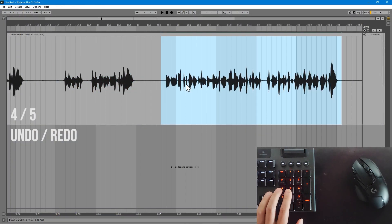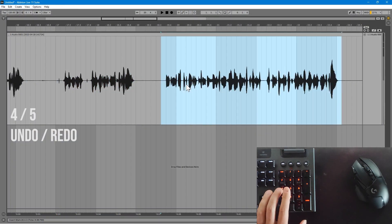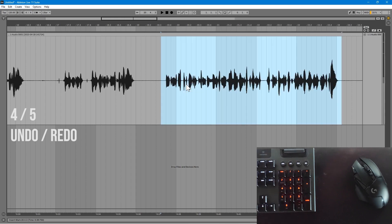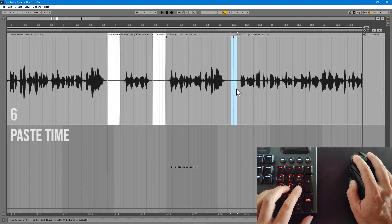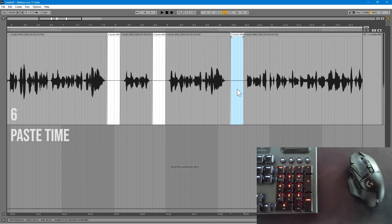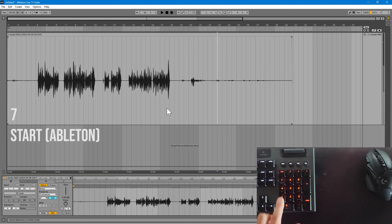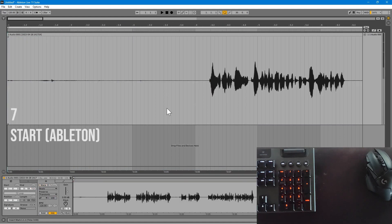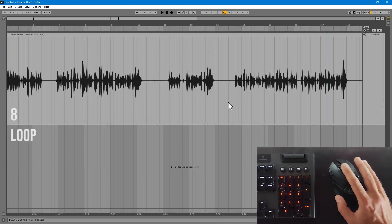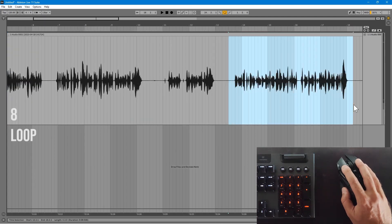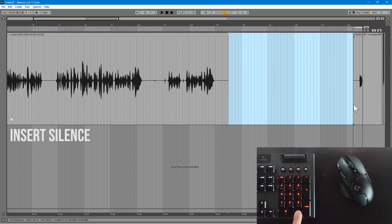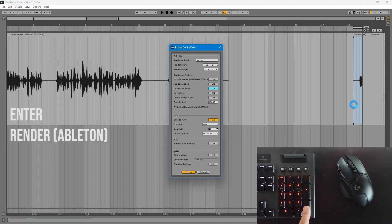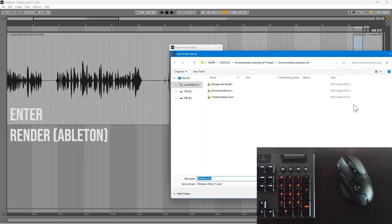Four and five are undo and redo. Six pastes time — this is useful for replacing breaths or errors with room tone. Seven starts editing by unwarping and looping all clips and zooming into the beginning. Eight loops your selection ready to render. The decimal button inserts silence. And enter renders your audio from within Ableton.